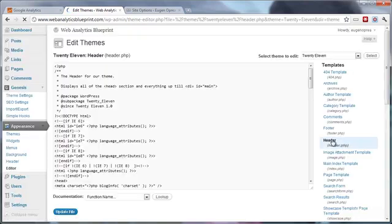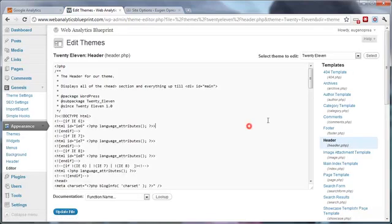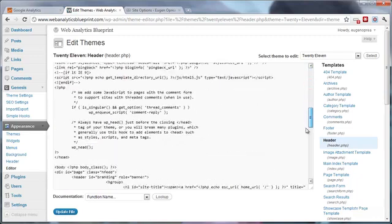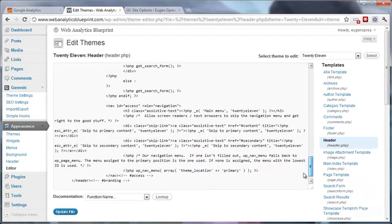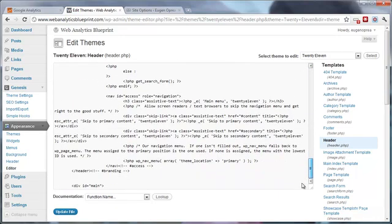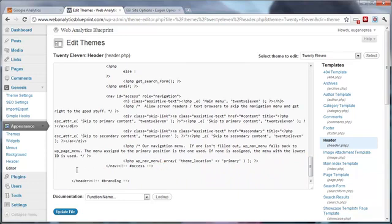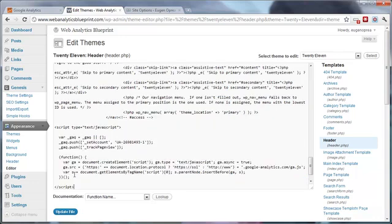Select this one and add the script before the header closes. This is the tag for the header that closes. So add the script right here, and here is the script.